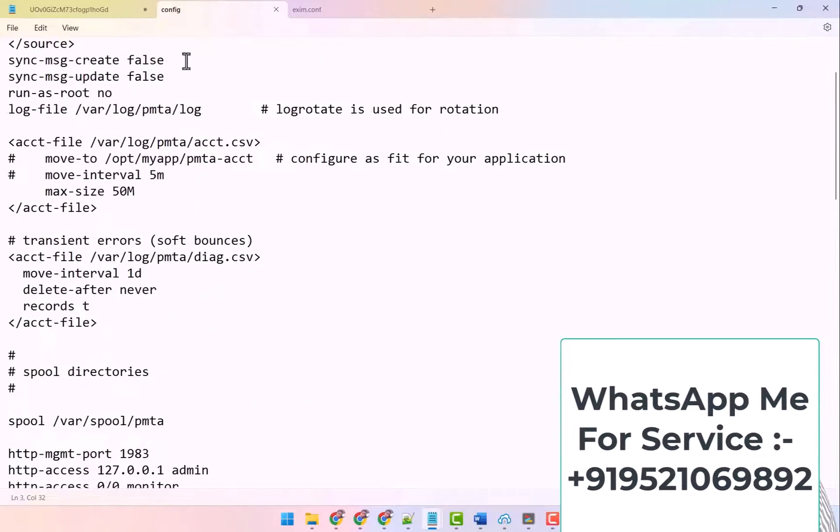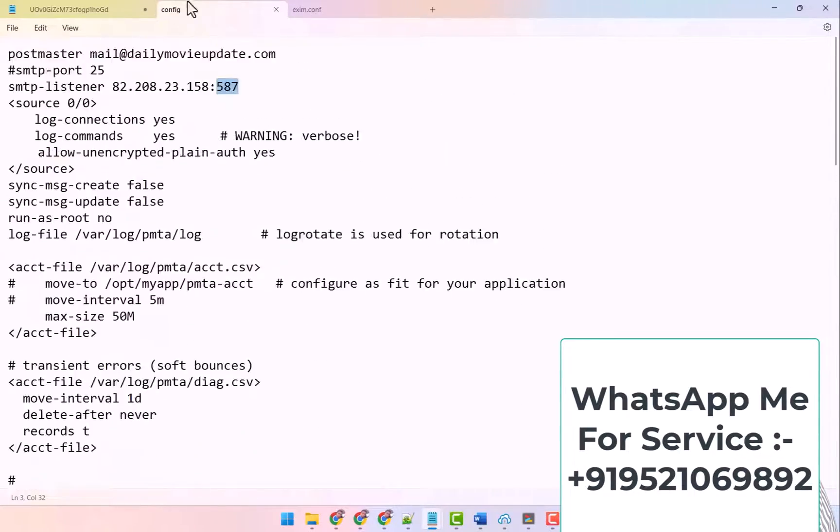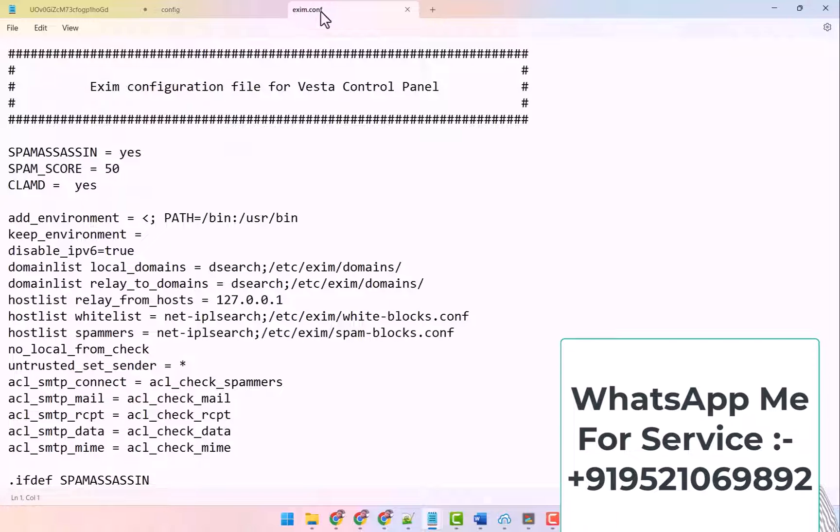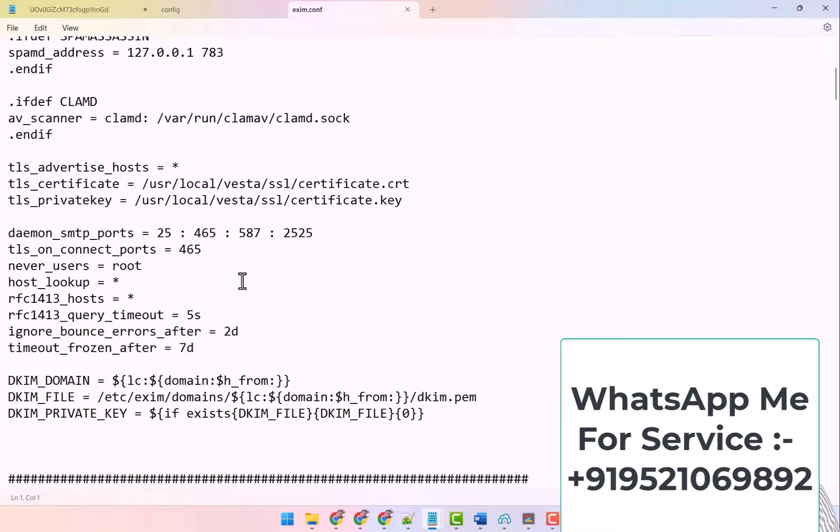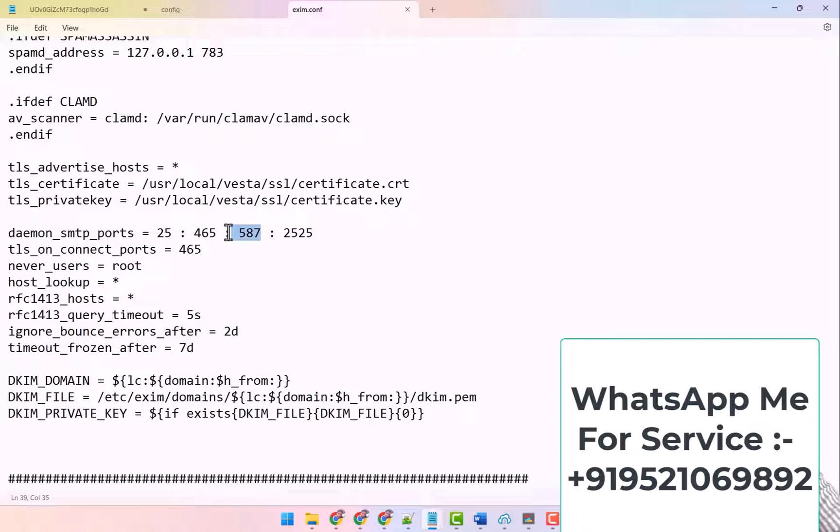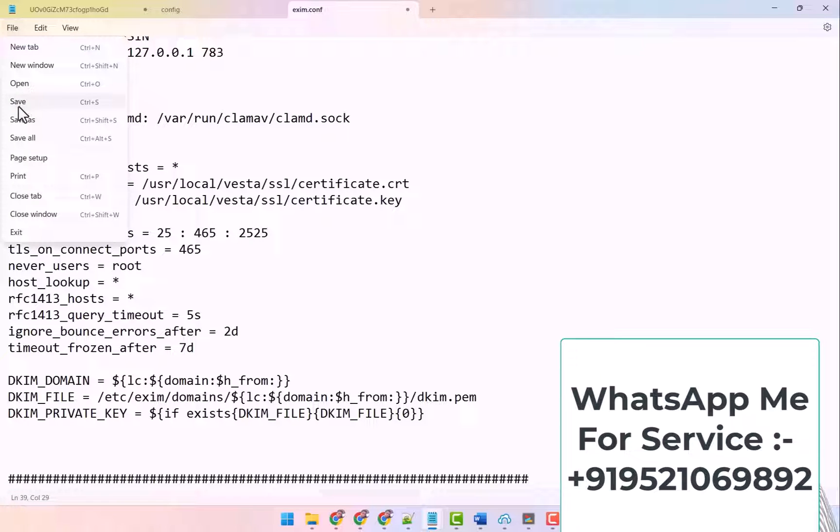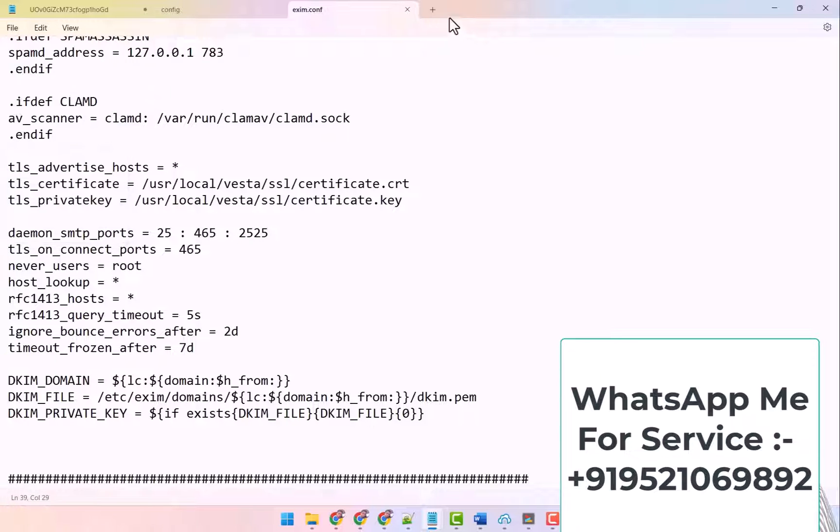But if you are using 587 port in the config file in PMTA, then you will have to remove that port from this exim.conf file. So I remove this 587 port from here. After removing it, here I save it.